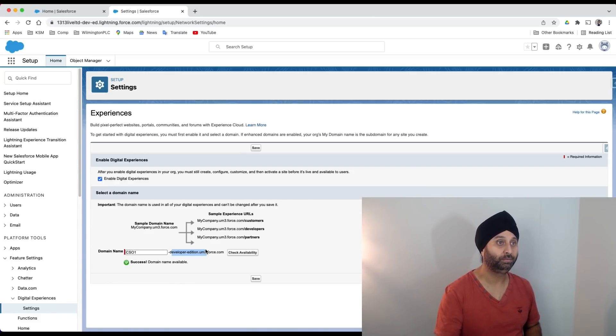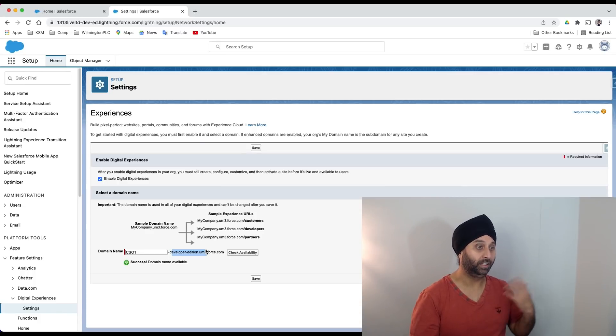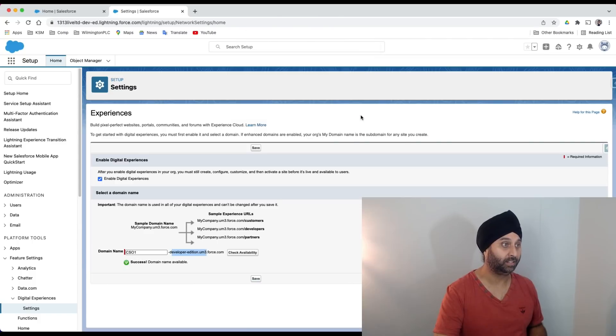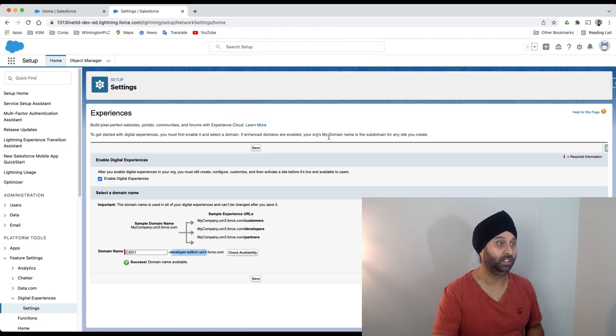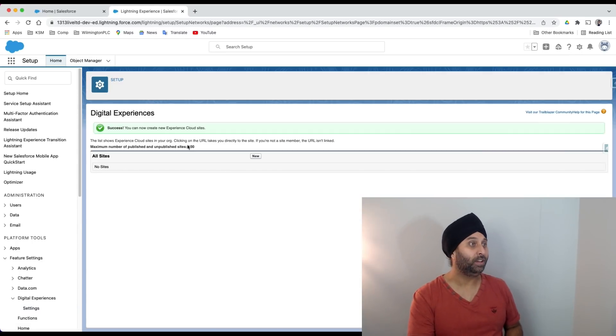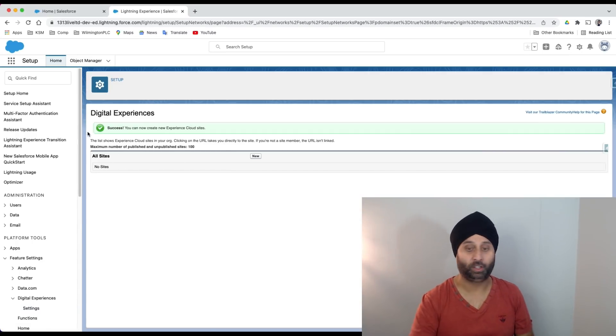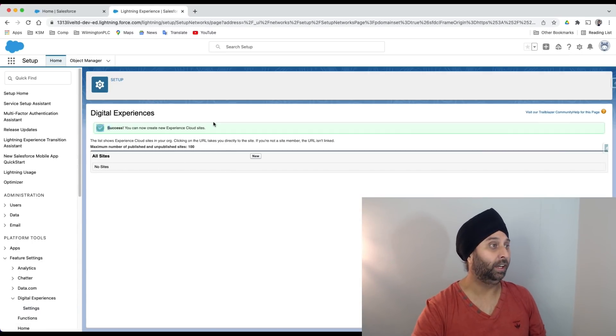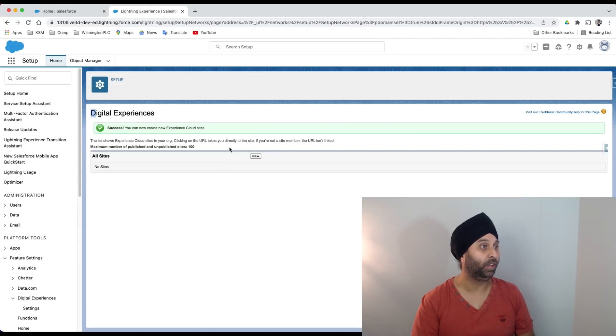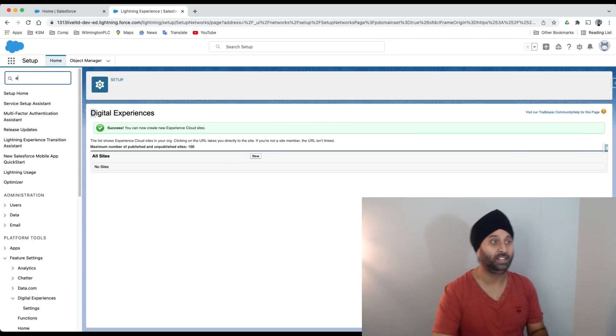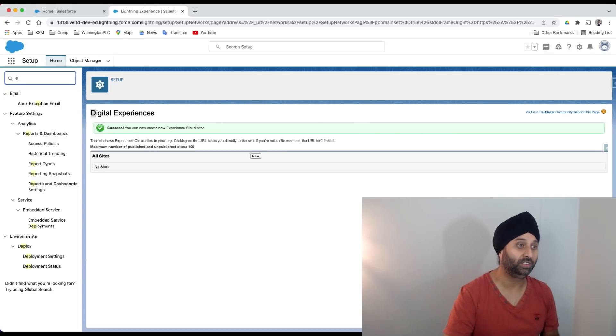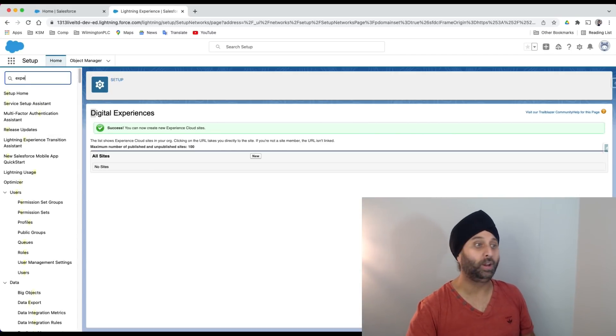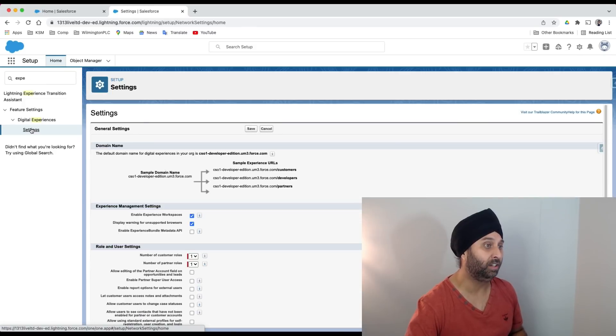Digital experience is created successfully. I'm getting the new button now. Let me try one more time. I'm going to type 'experience' again. I'm going to go very slowly so we understand what's happening.